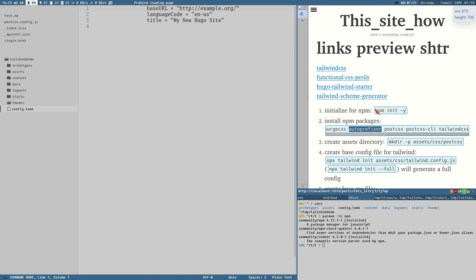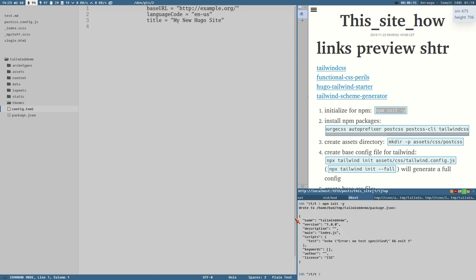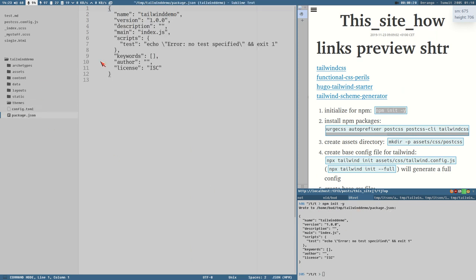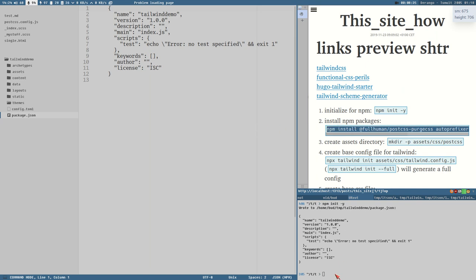To initialize this directory for npm, run 'npm init -y'. The '-y' flag says yes to everything, and all it does is write a package.json file to the directory — you need that to install packages correctly. When that's done, we install the packages.